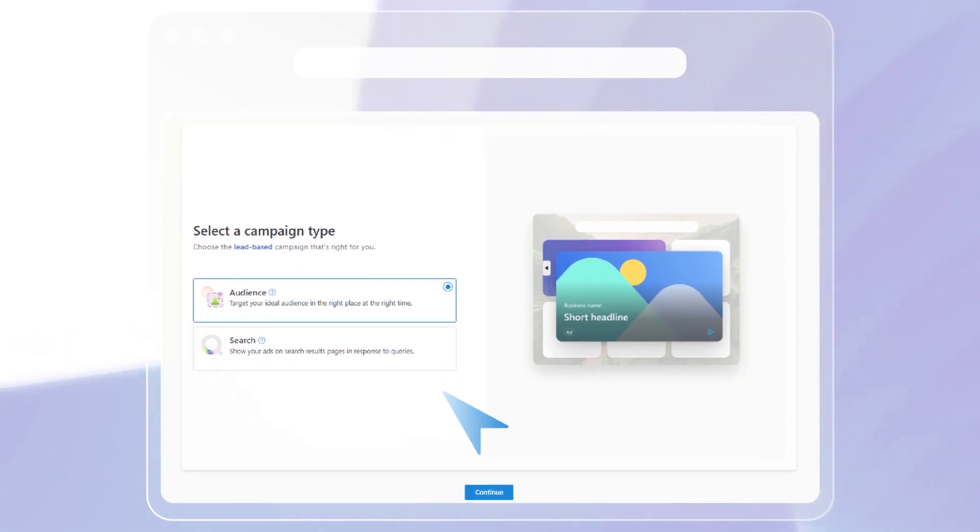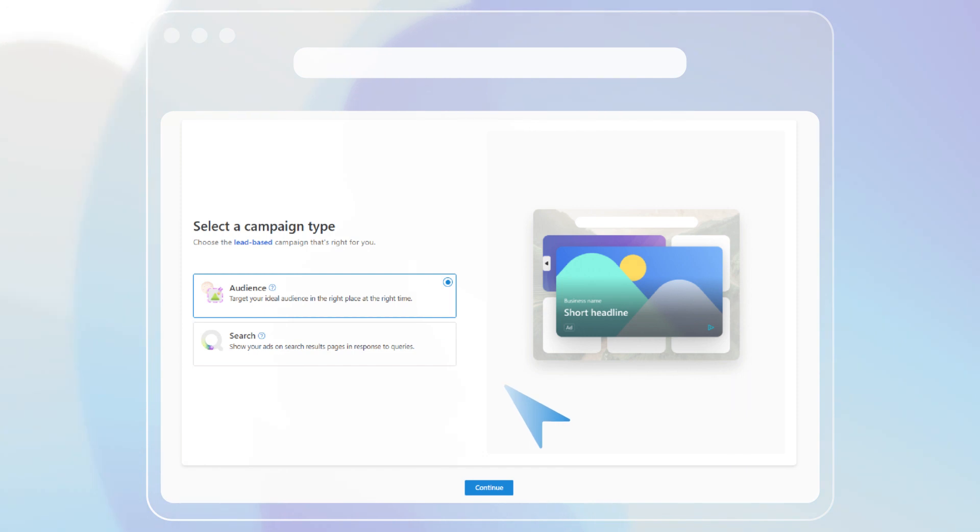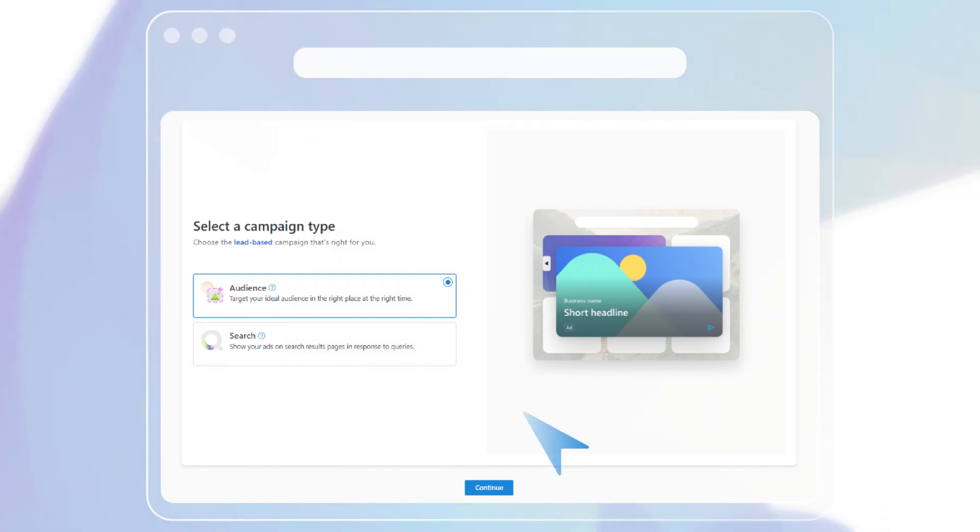If your goal is to generate leads, we'll recommend search and audience campaigns to help attract potential customers, drive traffic to your website, and encourage them to take action.